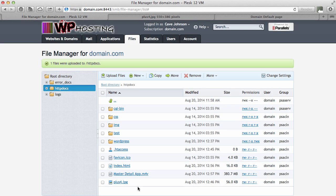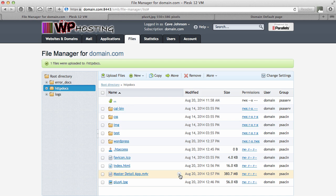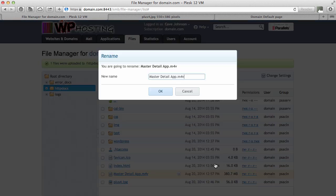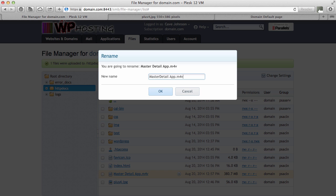If you want to rename a file like mine here, which shouldn't really contain spaces because otherwise a browser needs to replace them with all kinds of funky characters, you can just hover over this and click on that little icon here and hit rename. That'll bring up a little dialogue and you can rename this file into anything you like. So I'm just going to take all the spaces out. In fact, I'm just going to rename it completely. I'm going to say this is just called video.m4v.